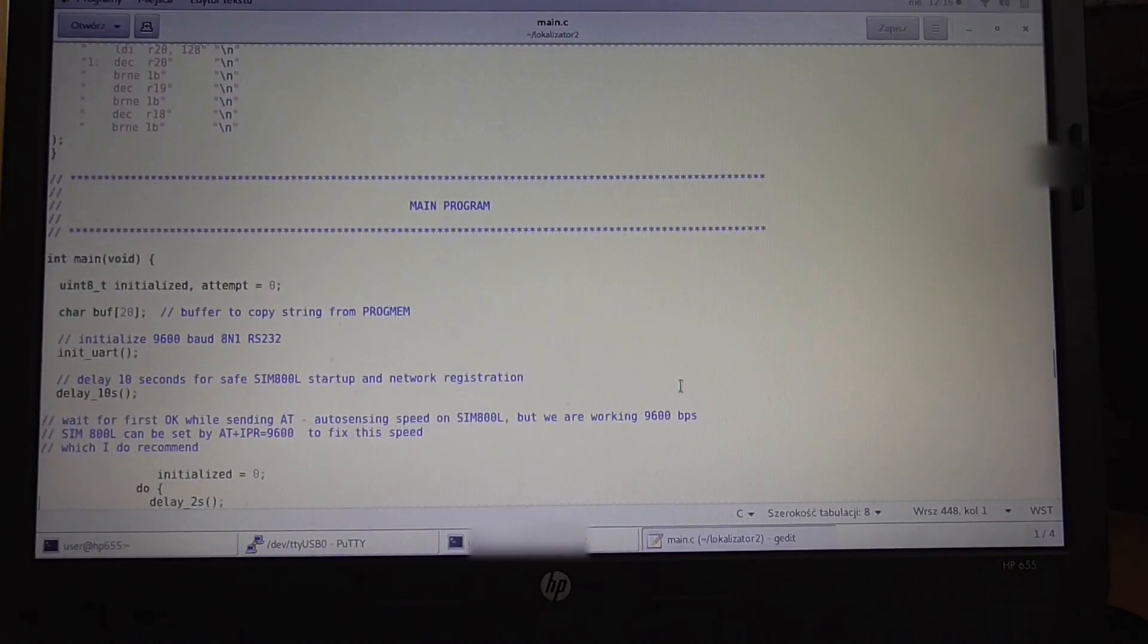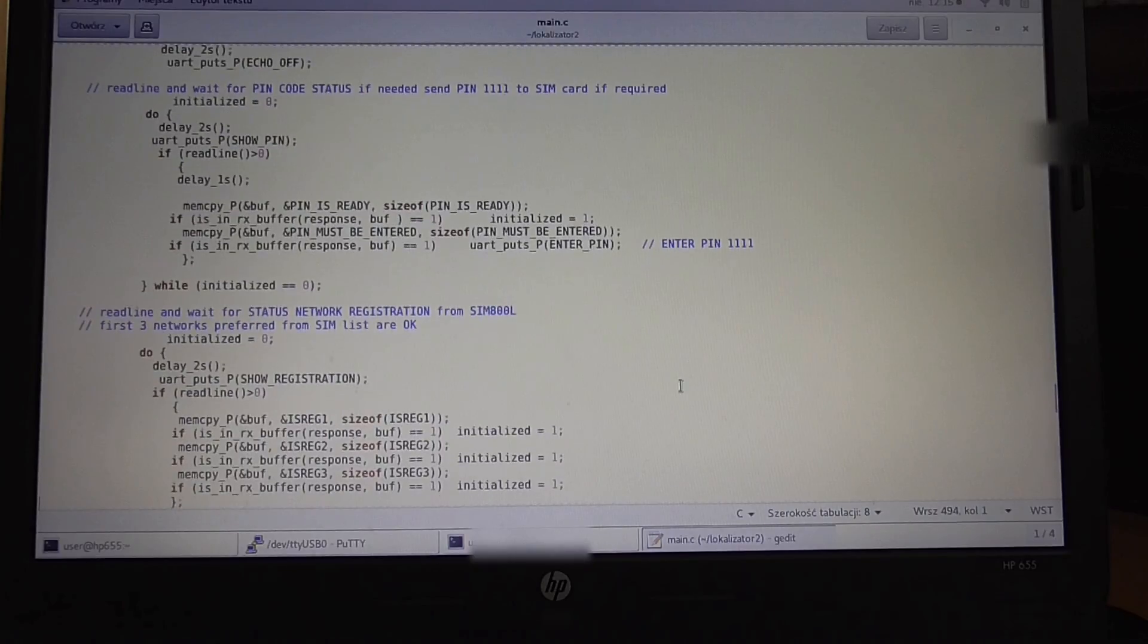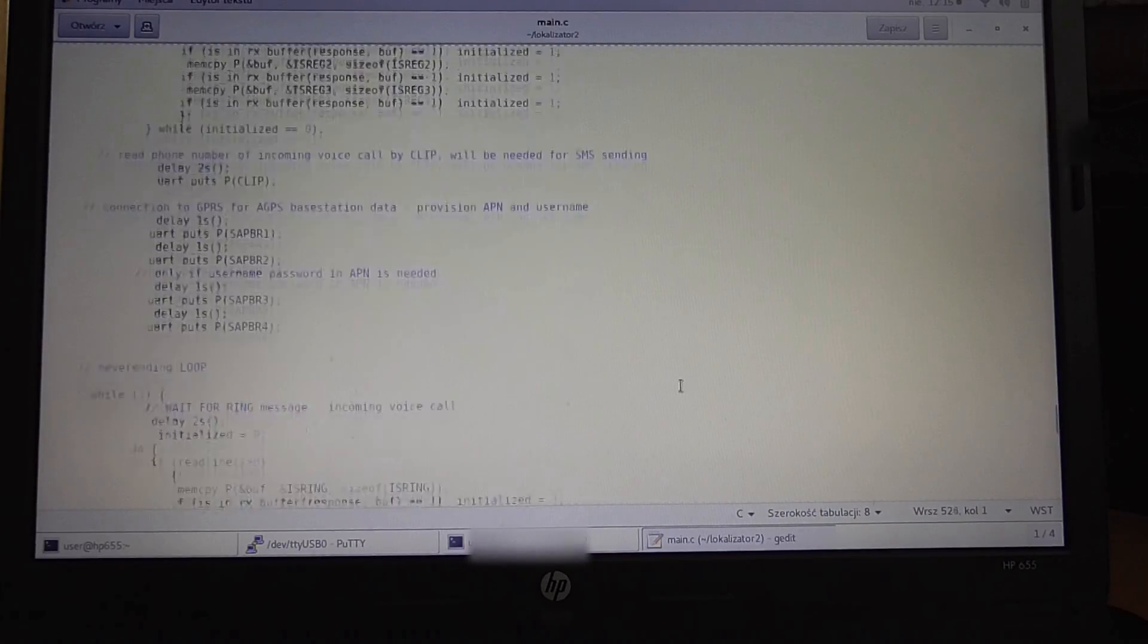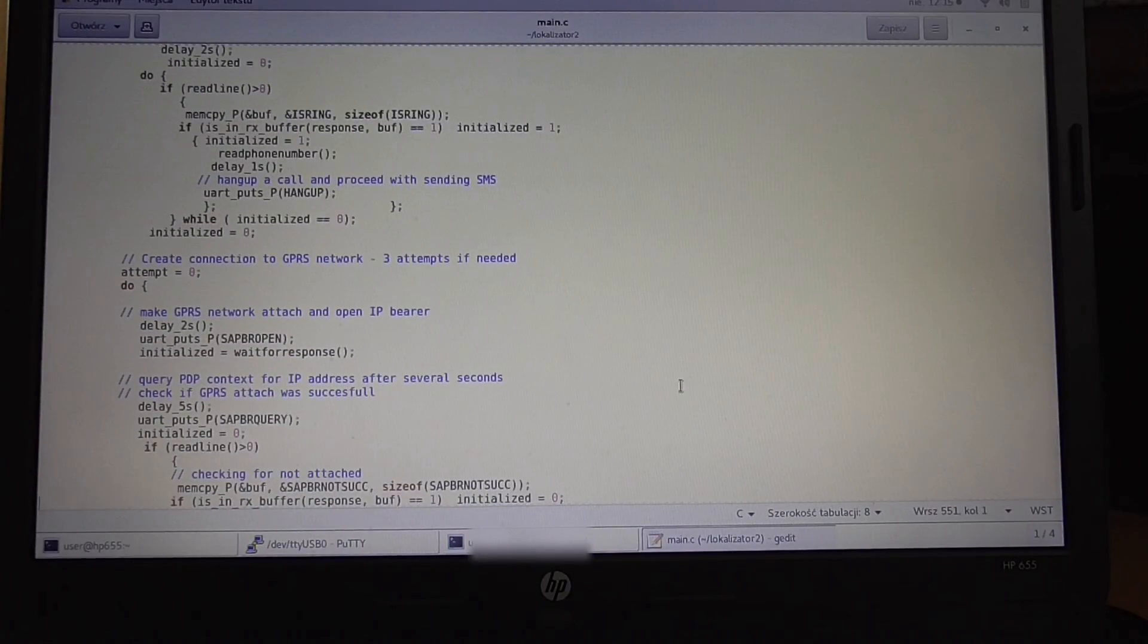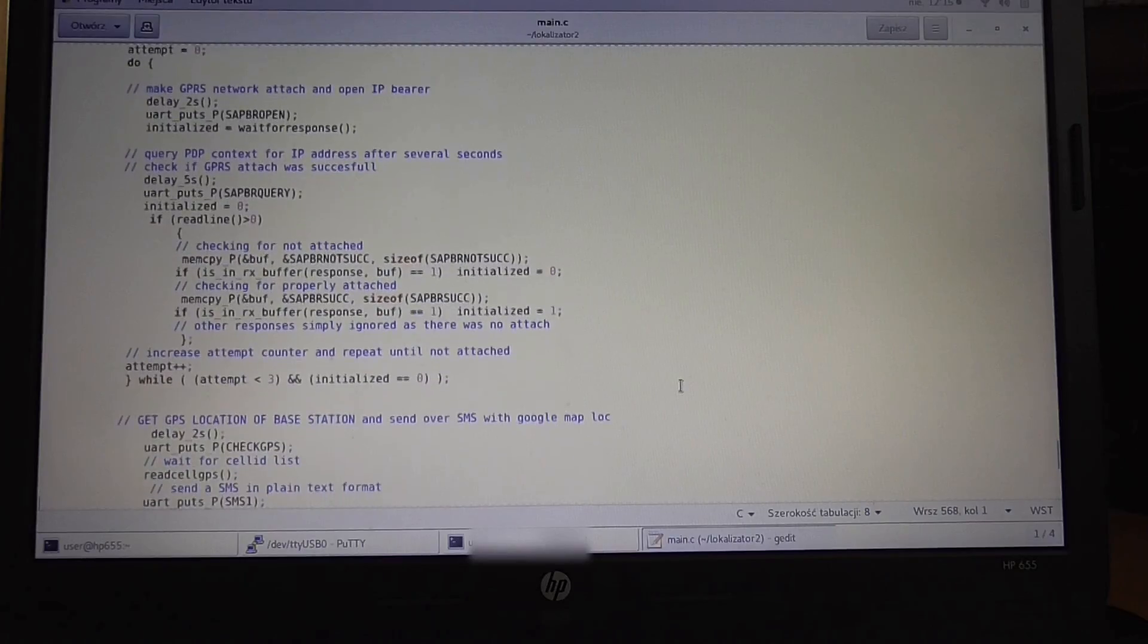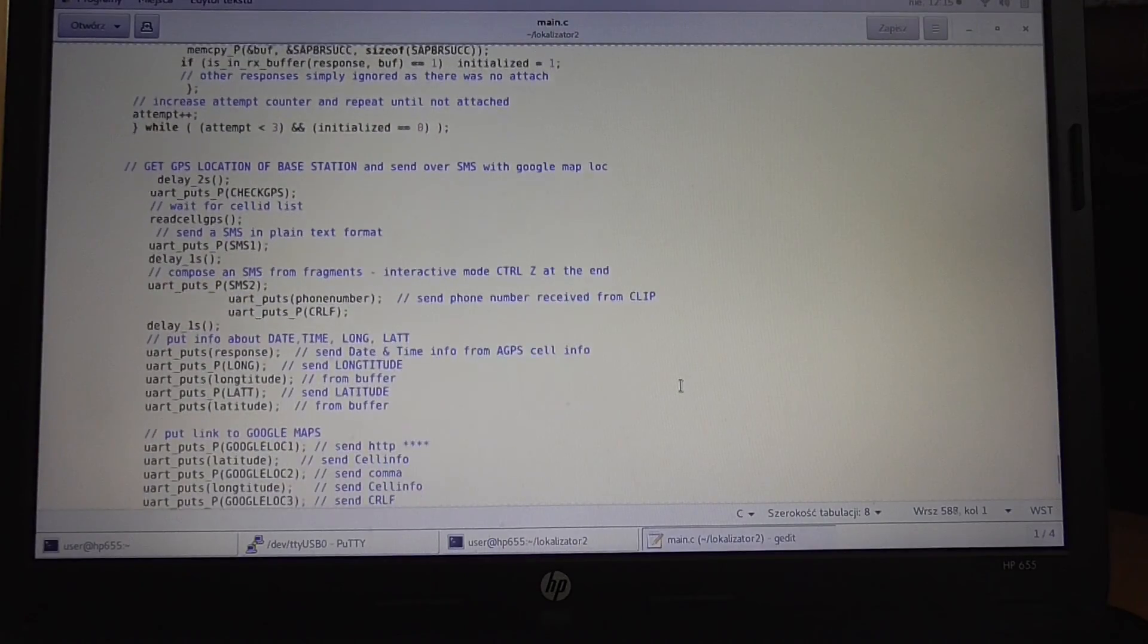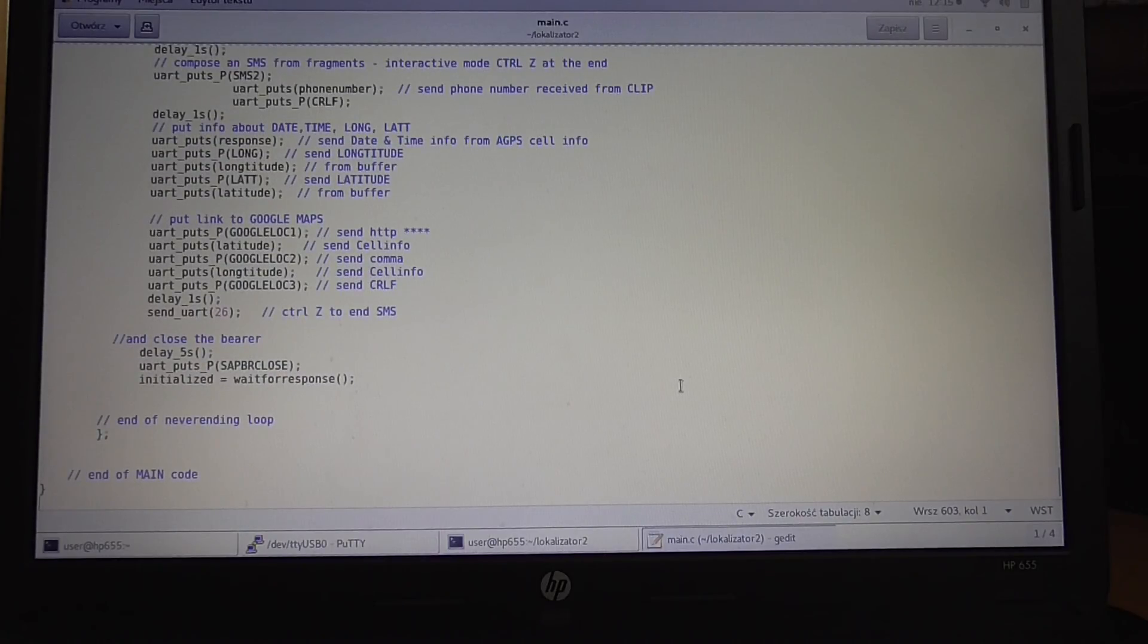As you already saw, we're sending commands to check the PIN, check if the network is available, and when there's a ring message from the modem, when there's an incoming voice call, we disconnect the call, connect to GPRS, open the GPRS PDP context, check GPS parameters, and send it back over SMS. That's all.